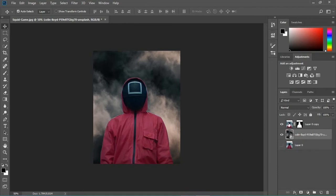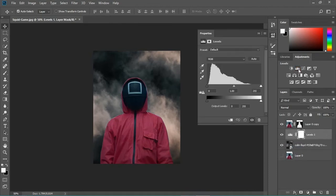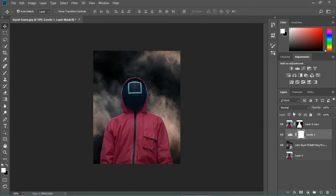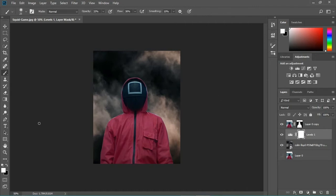Now I'm gonna play with the light. I'm gonna add a levels adjustment first and drag it out to make it a bit darker — just a tiny bit like that. I think I need to paint on this levels layer because some parts need to be brighter, so I'm gonna start painting.